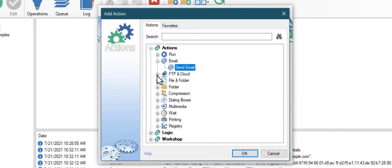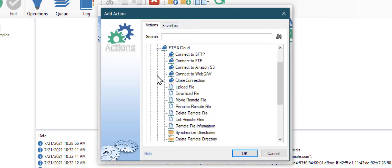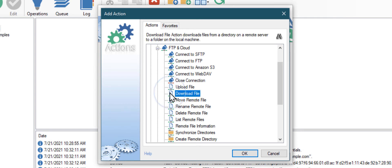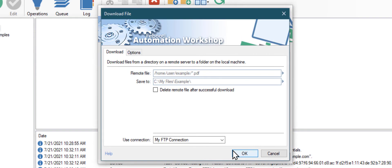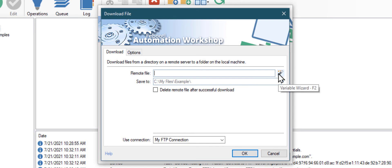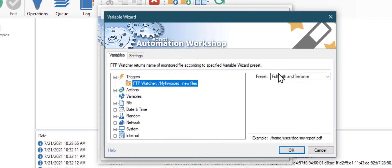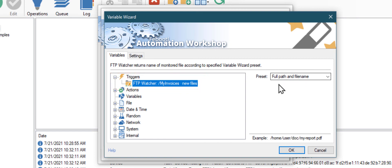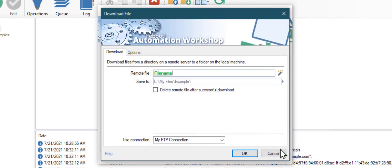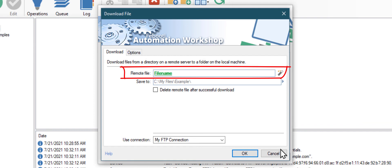And choose Download File from the FTP and Cloud Category. There are two main settings in this action: the source file on the FTP server and a path where our downloaded file must be saved. Let's start with the file name on the FTP server. As we want to download the same file that triggered our task, let's click on the Variable Wizard button. Choose the trigger we created earlier. Click OK. Now, each time a file appears on the FTP site, it will fill this field automatically. So all the automated file transfer processes will work without any human intervention.